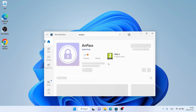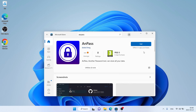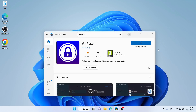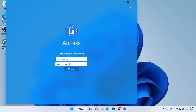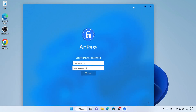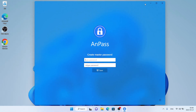As you can see, this is AndPass — open it and click Get. It's downloading. Downloading finished and installation complete. Click Open. So this is how to download and install AndPass for Windows. Thanks for watching.